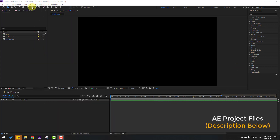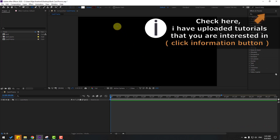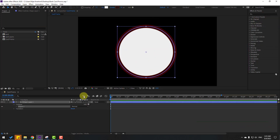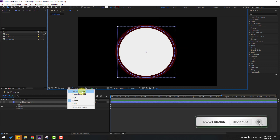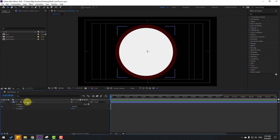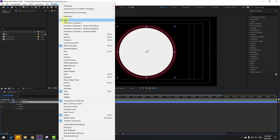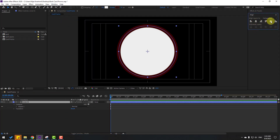Let's go to shape layers. Hold this icon, select the ellipse tool, and hold shift to make one ellipse. Click the selection tool and go to click this icon to enable title action safe. So select the shape layer, change the name to Circle 1, and go to Window and enable Align. Click this icon and this icon.